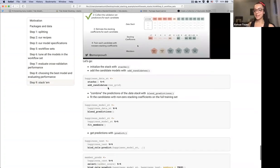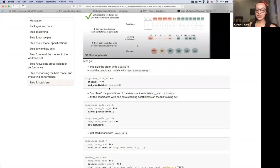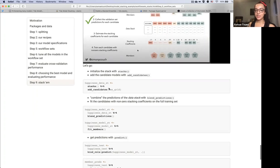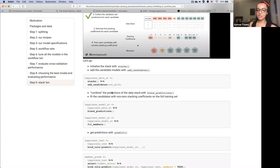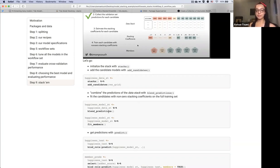I've passed it essentially all of the models — that took maybe a minute or two. The next step is to combine the predictions of the data stack with blend_predictions, and then fit the candidates with non-zero stacking coefficients on the full training set using fit_members. You can combine all of these into a single pipe — I just split it up so you can inspect the objects in isolation — but you can pipe blend_predictions right after stacks, then fit_members right after that.